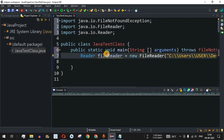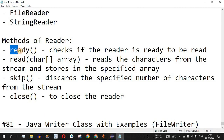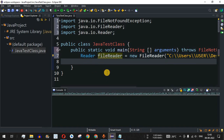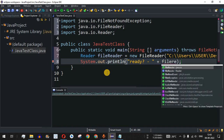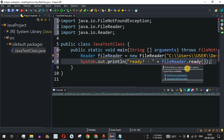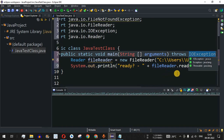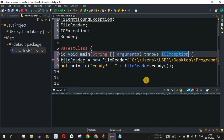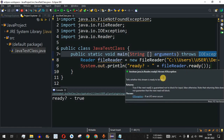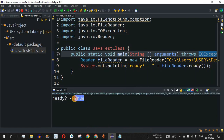Now we can use the FileReader object to read the file content. First, we check whether the reader is ready using the ready() method. We add a print statement — 'Ready?' — and invoke fileReader.ready(). We get a red underline again for an unhandled IOException, so we add that throws declaration as well. After saving and running, the output shows 'ready: true', confirming the reader is ready.